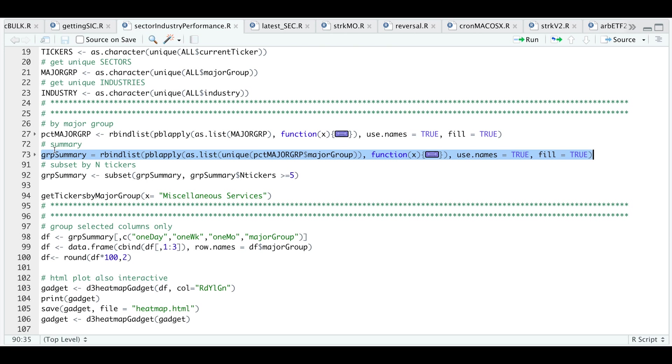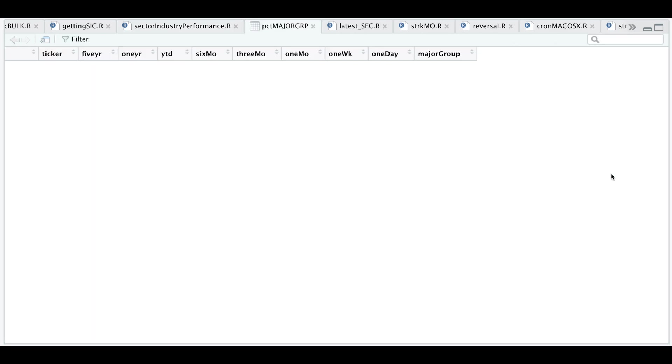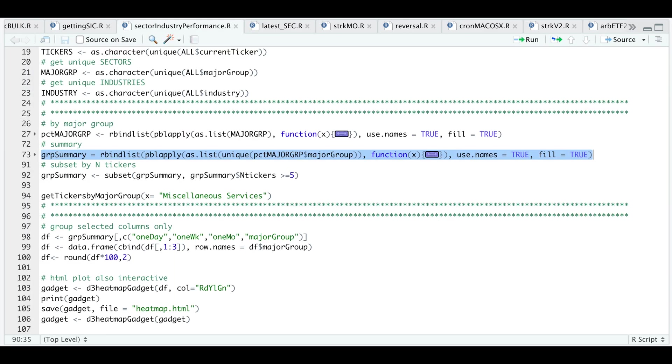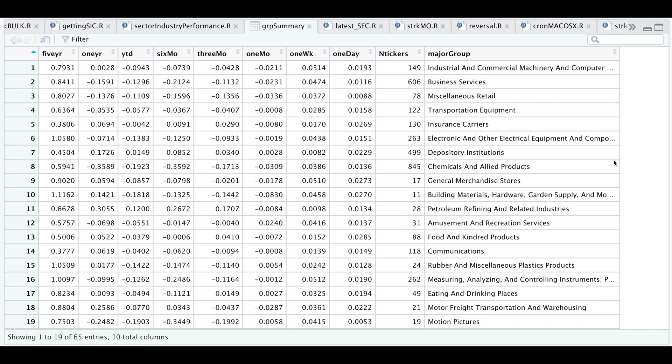Let's take a look at the percentage major group table. This table includes the ticker and their returns for each time period along with the major group. In the group summary, it'll group all the major groups together. We have a total of 65 different groups.